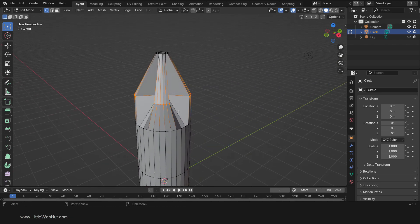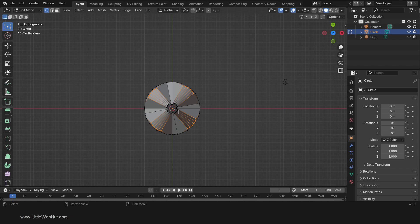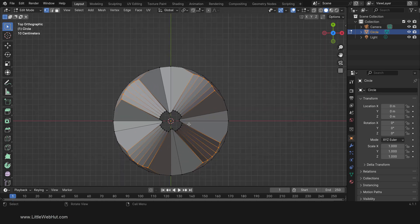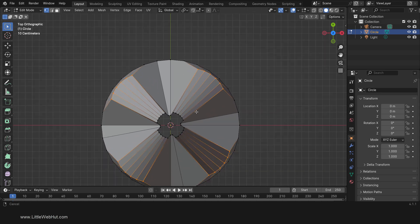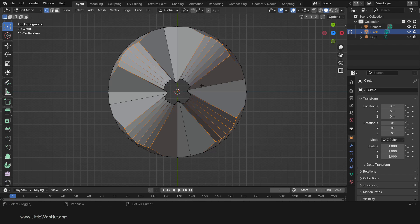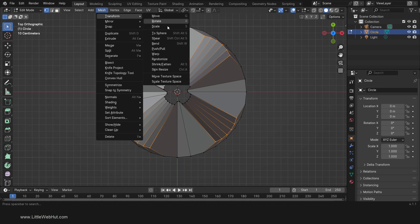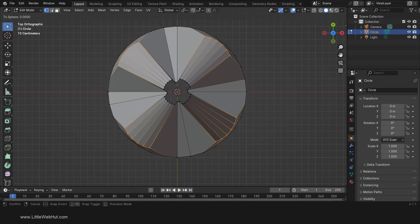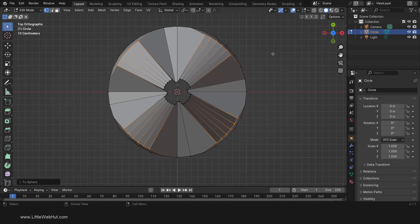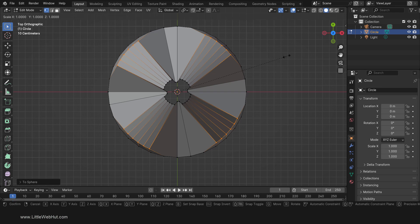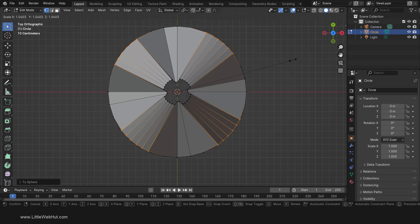Then press 7 on the number pad for top view. Since we scaled these four sets of vertices separately, they lost their round shape relative to each other. To fix this, from the Mesh menu select Transform, and then to Sphere, then type 1 and Enter. Now press S to scale and scale it up in size until it's approximately the same size as the rest of the screwdriver tip.